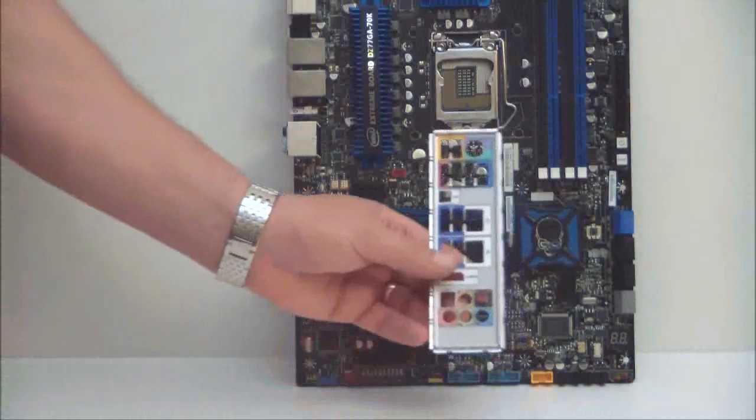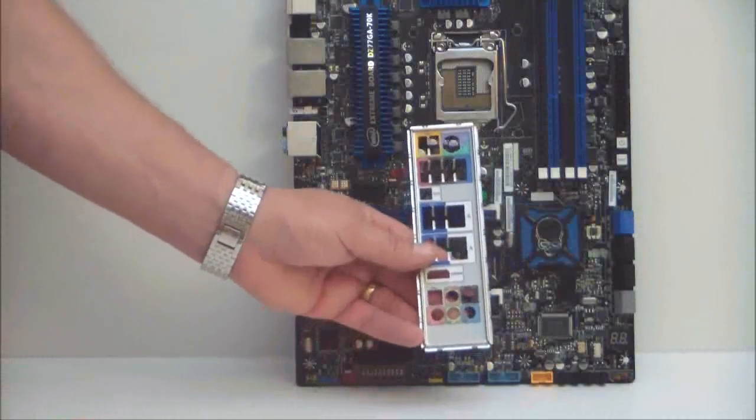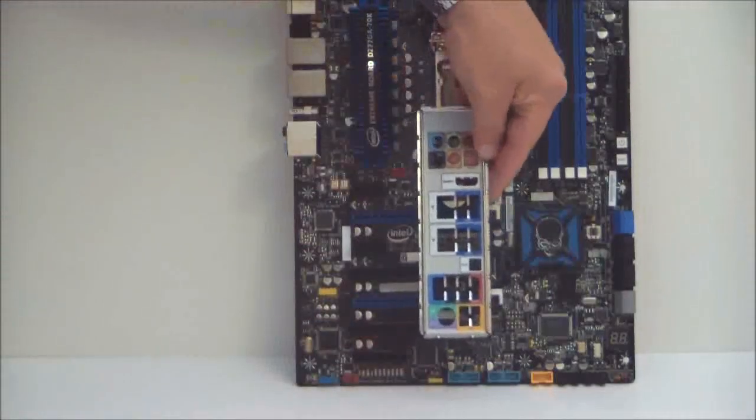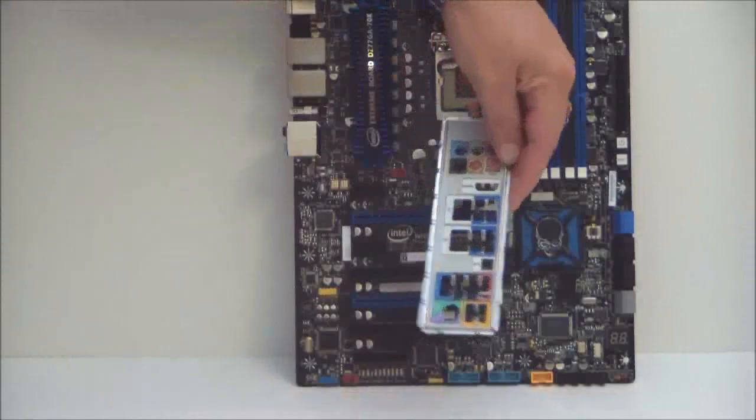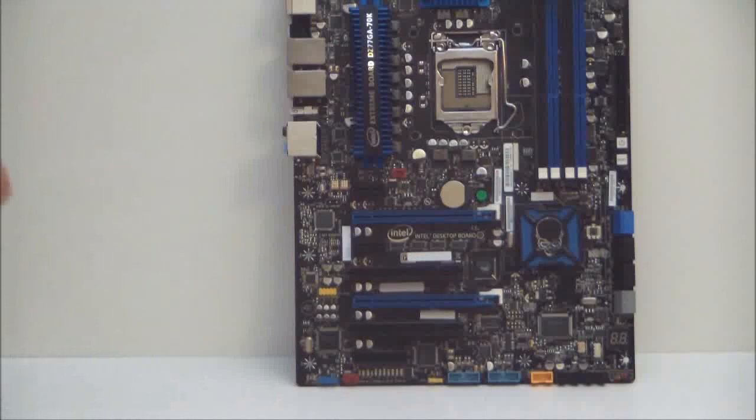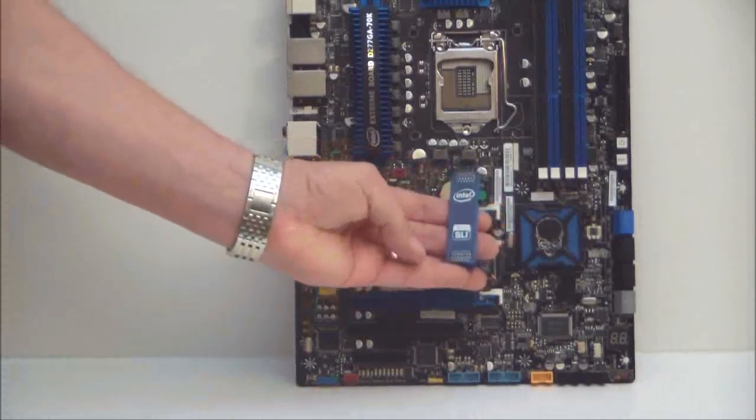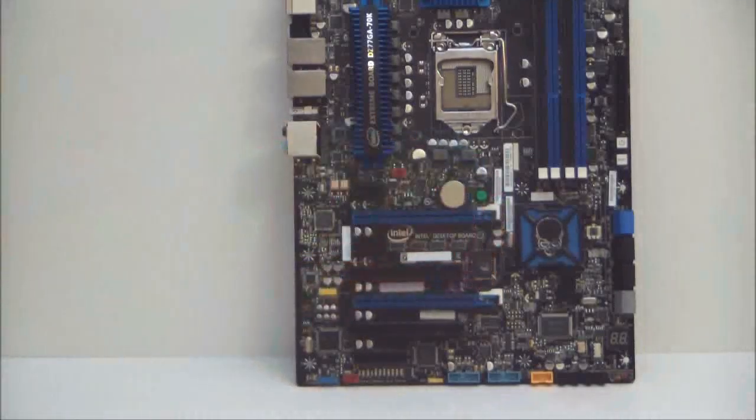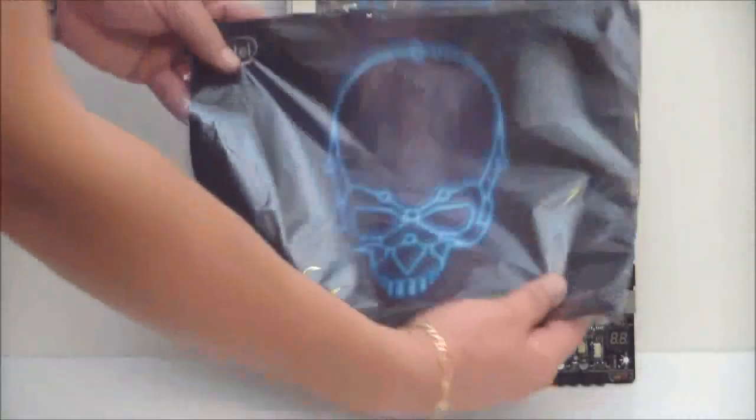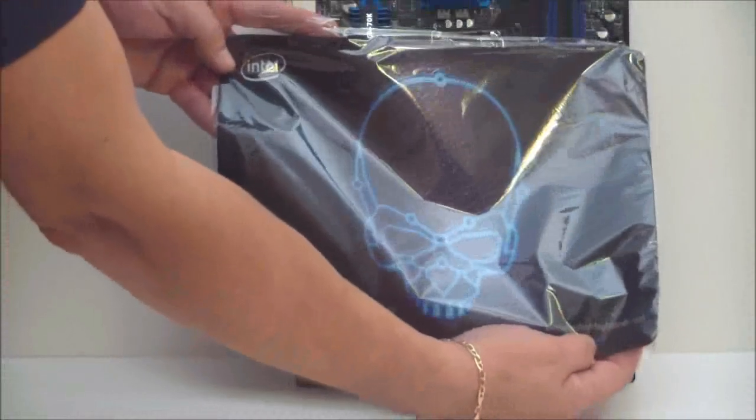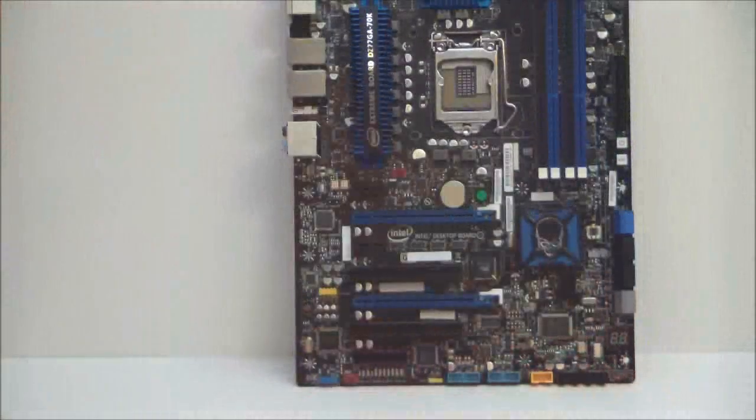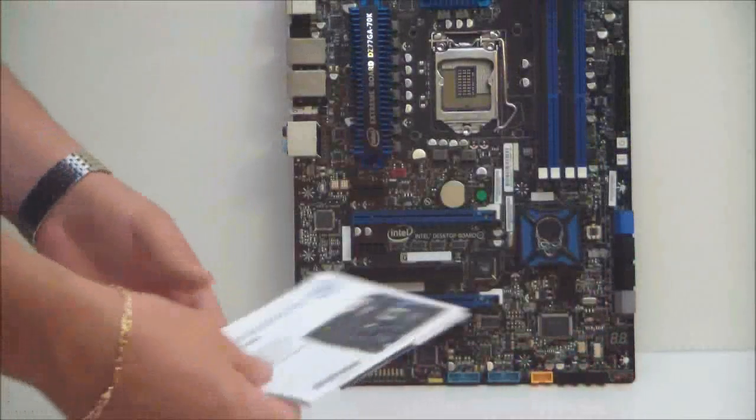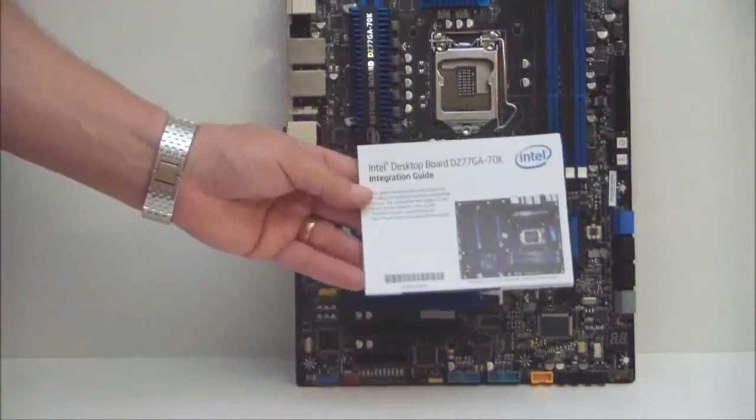Of course, your back plate for your I/O. SLI bridge. A nice mouse pad with the Intel skull on top of it. And your desktop board manual.